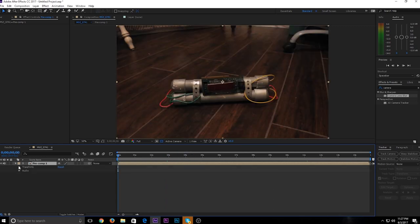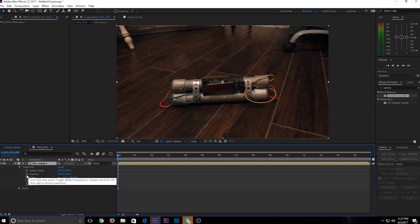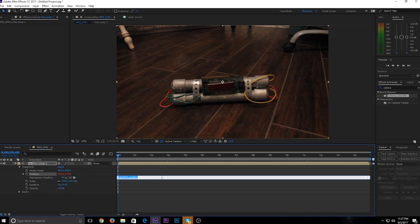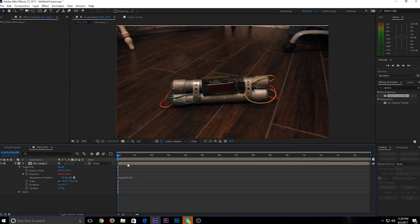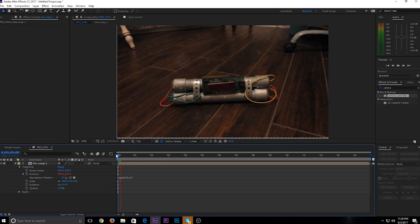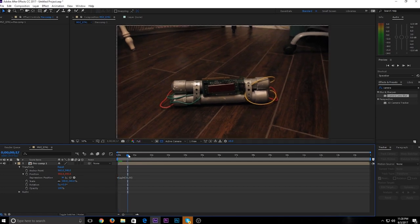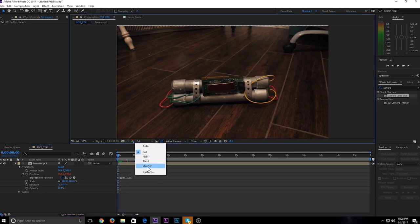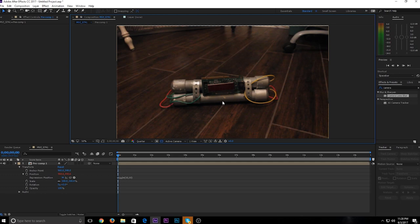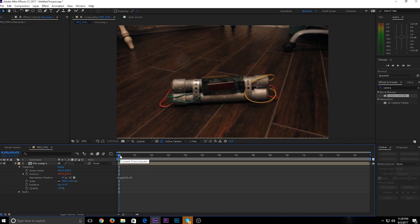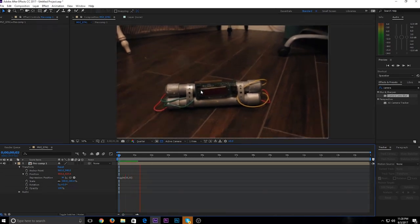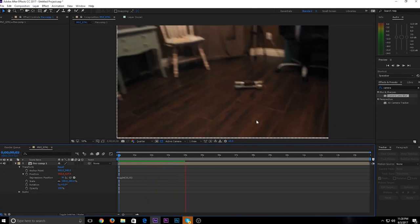Now we'll set up the shake. Click the arrow, then the Transform arrow. On your keyboard hold down Alt, click the stopwatch by Position, and it'll bring up the expression editor. Type: wiggle(10,10). Now it should shake around. If you're on full quality it'll be laggy, so keep the preview at quarter quality.